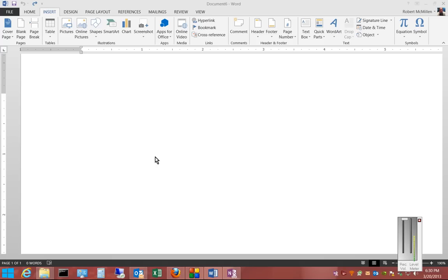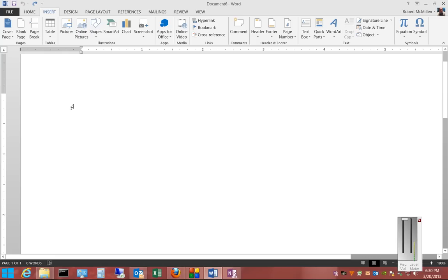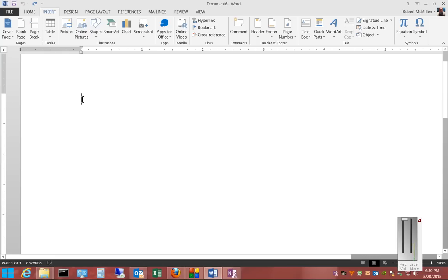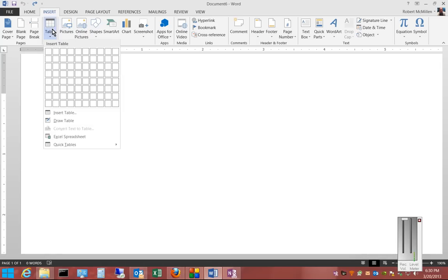All right, Microsoft Word 2013. I'm going to show you how to insert a calendar, which acts like a table in a Word document. Just click on the area that you want to insert the calendar, and then click on Table.